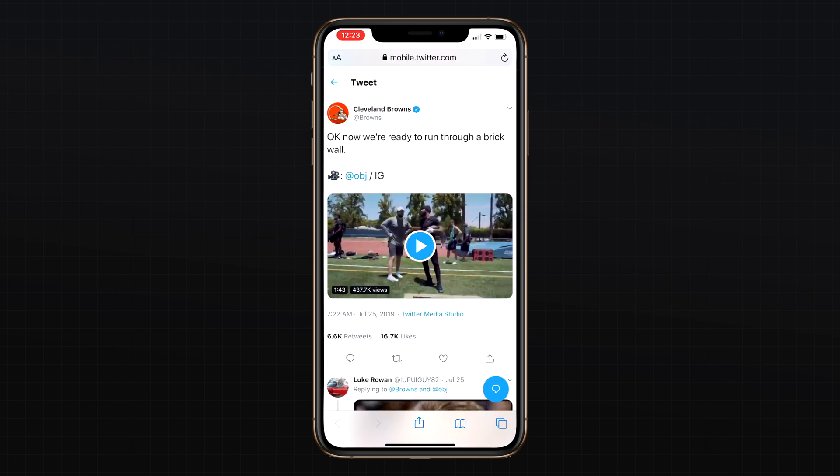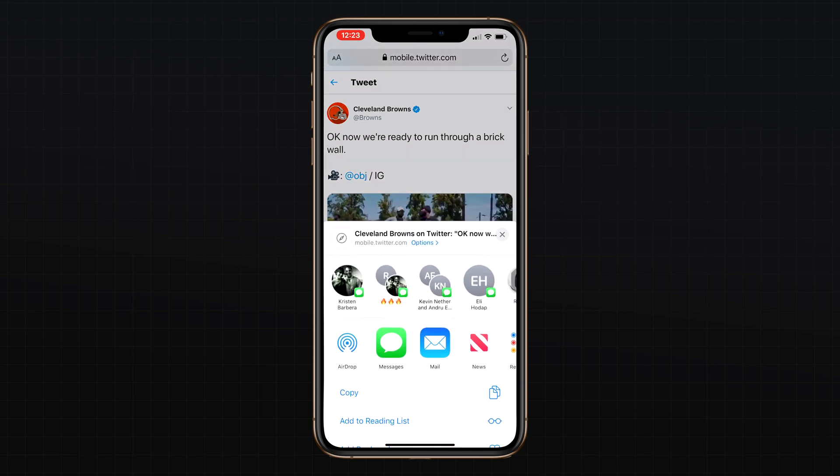The share sheet in iOS 13 has been redesigned, making options like copy, add to reading list, add bookmark, and more easier to get to with the new list style view.